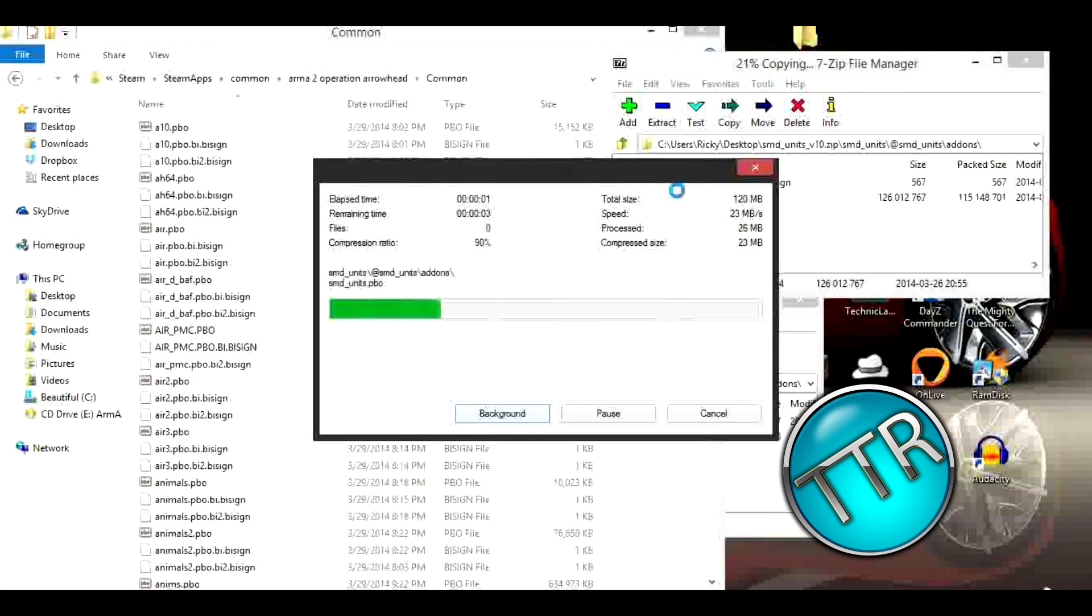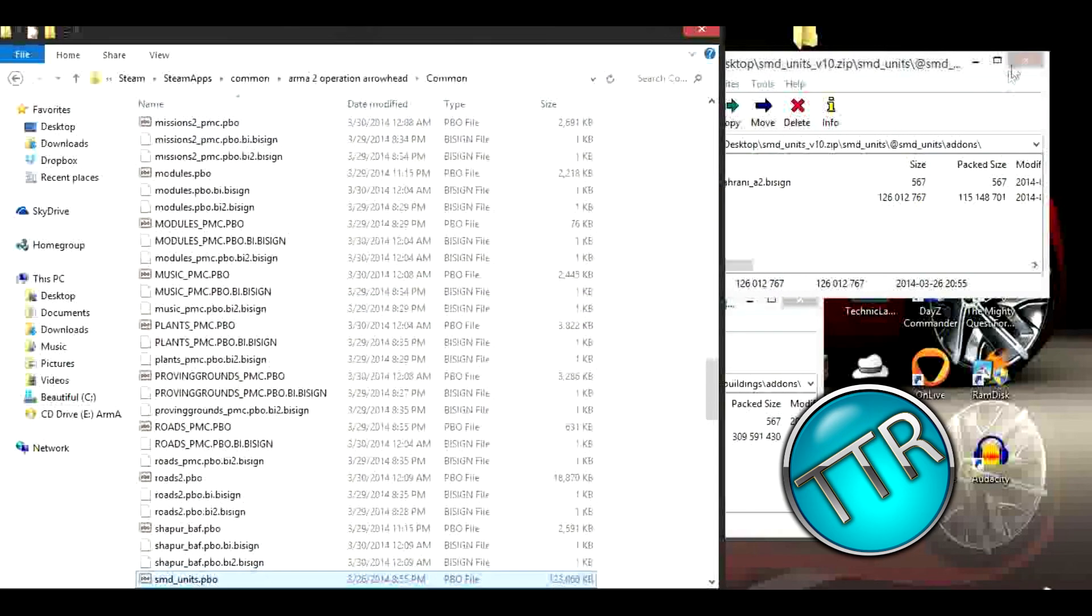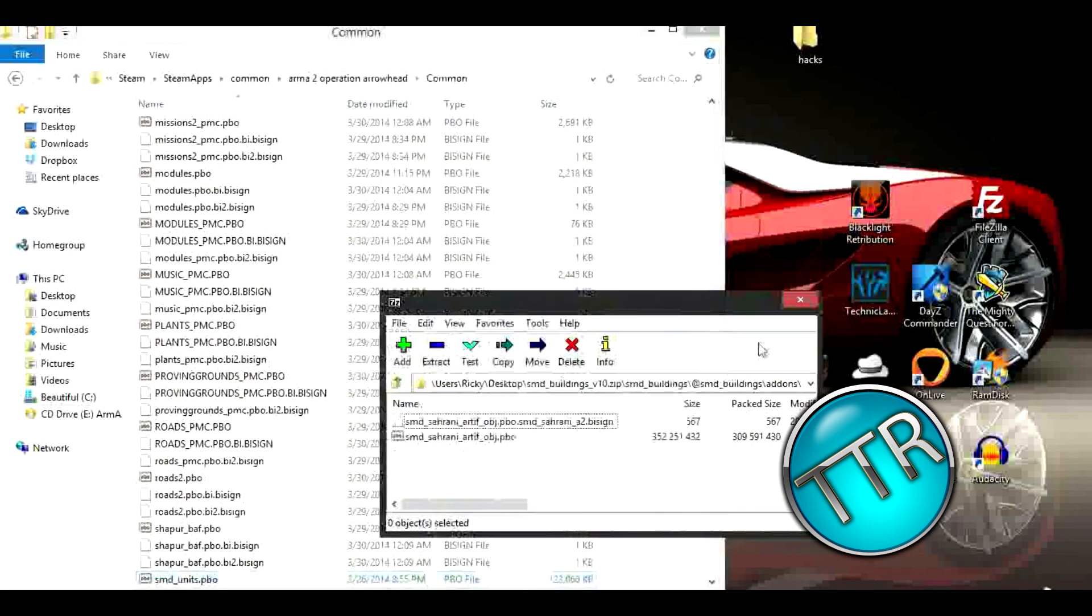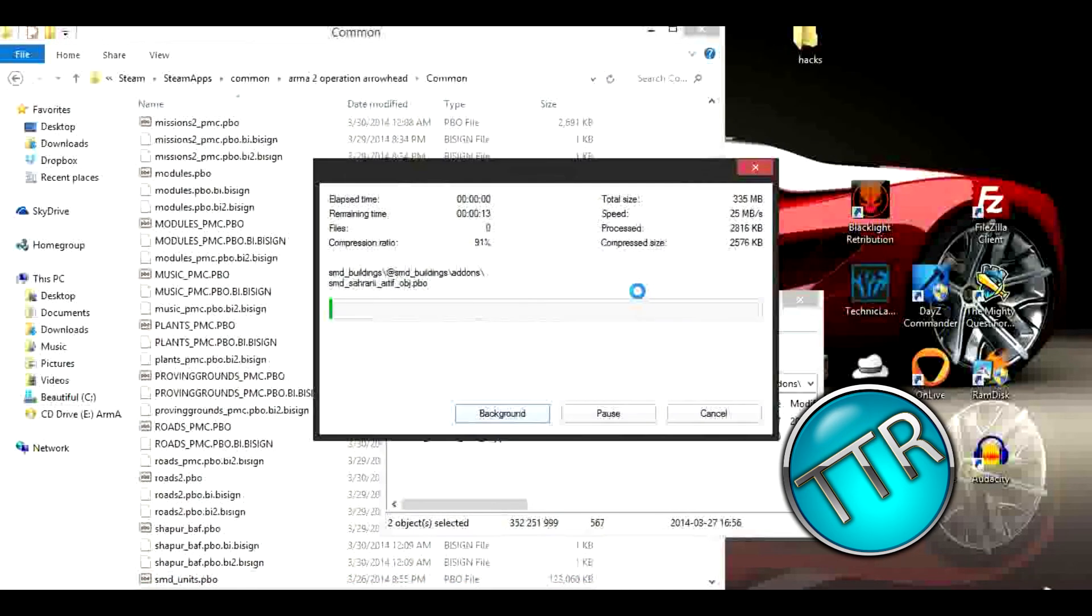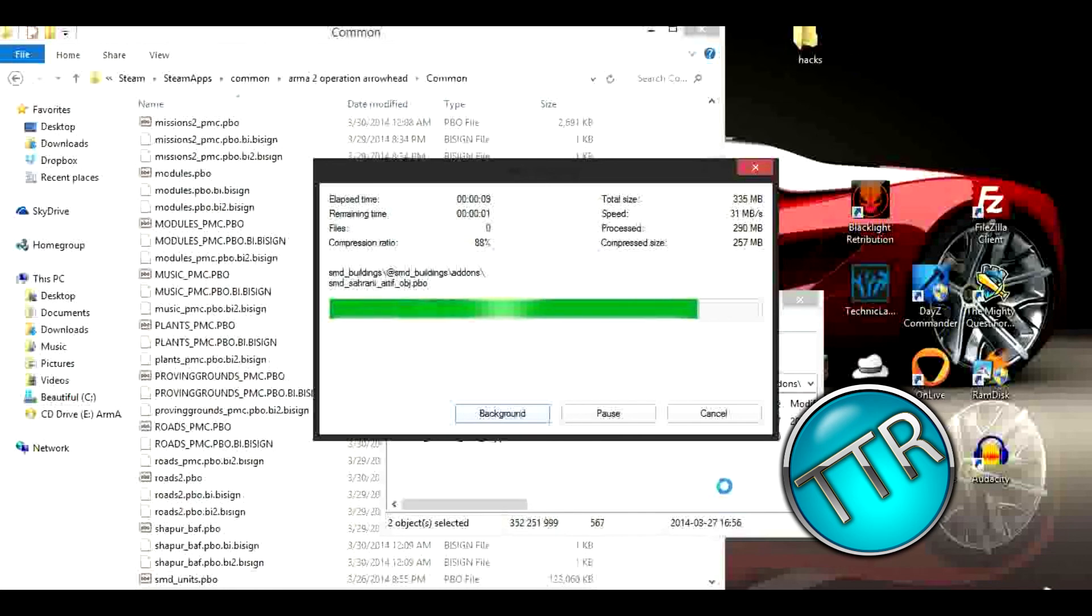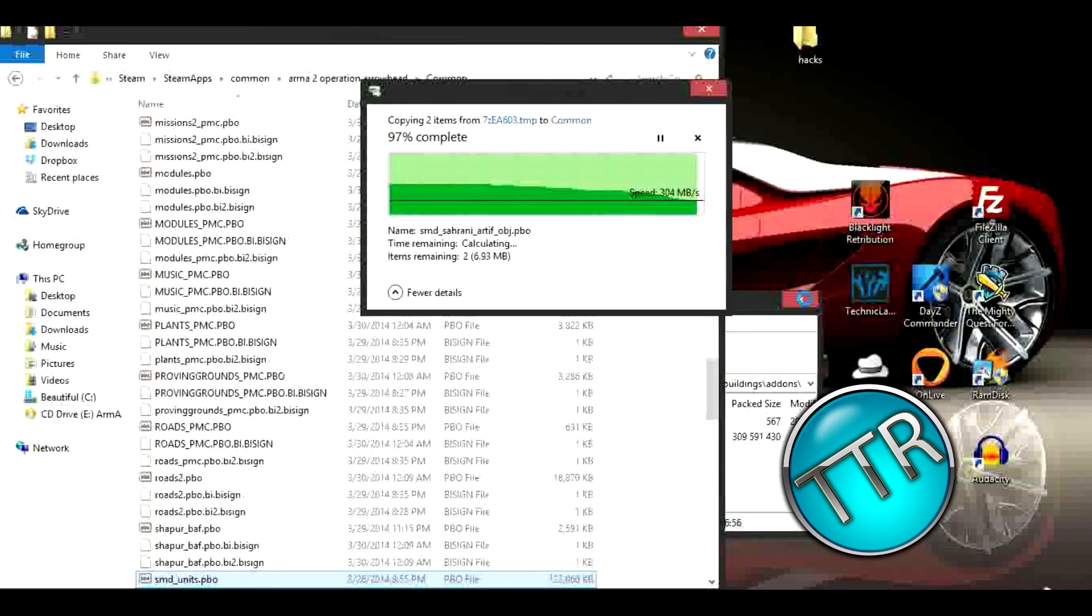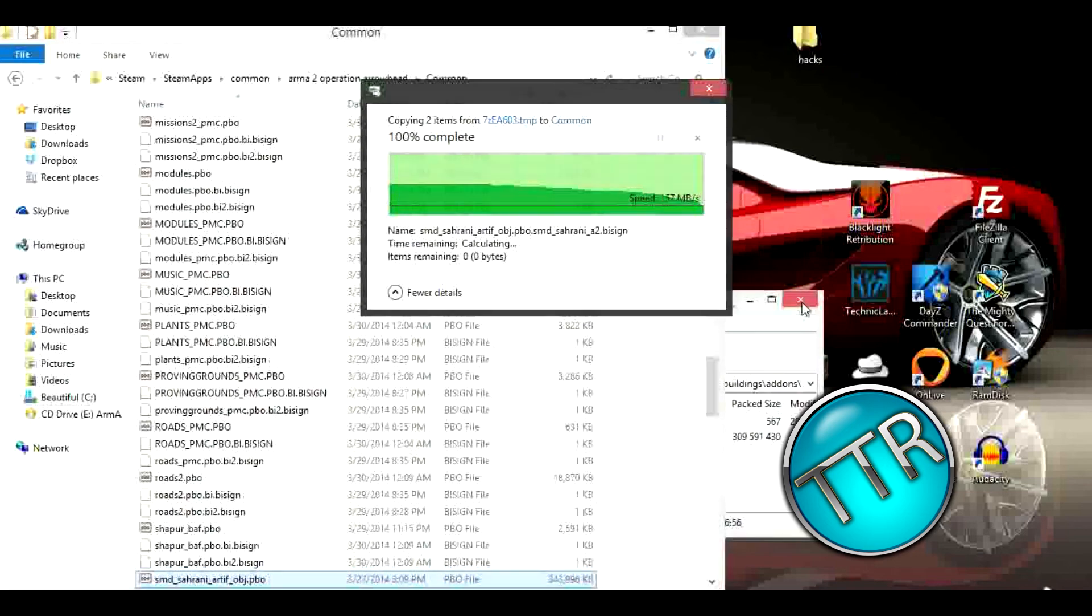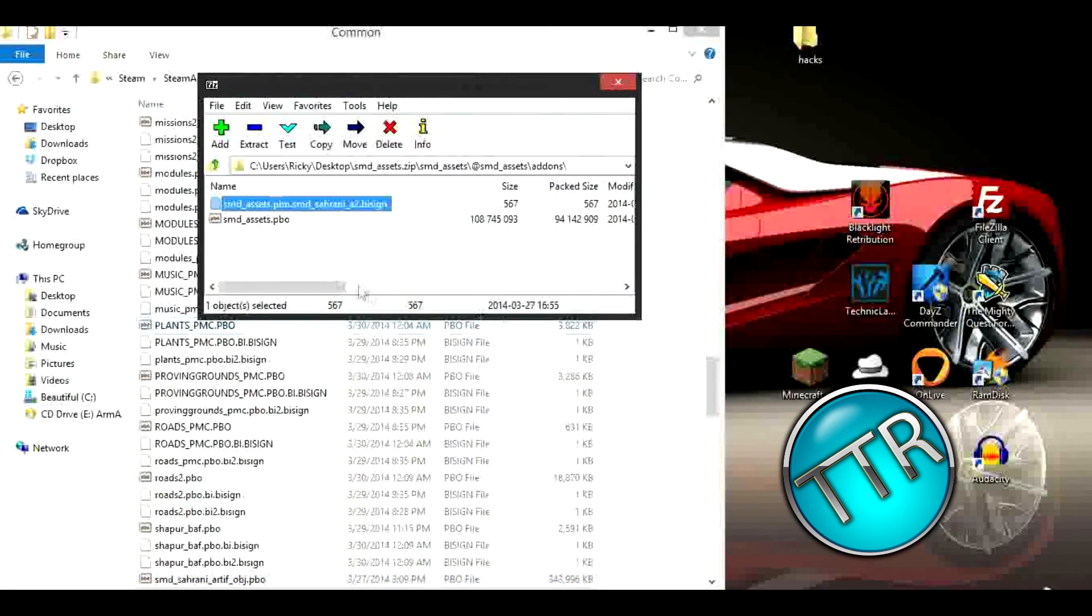You can do this with multiple mods, so don't worry if you have one mod. I'm just going to put all these in here. My dog's like freaking out. And that one, and then we'll open up our last one.